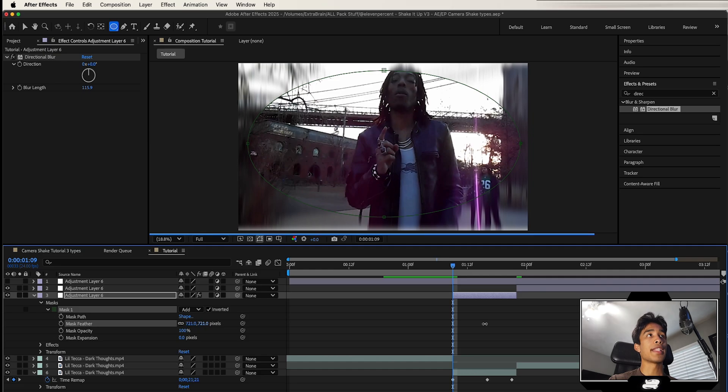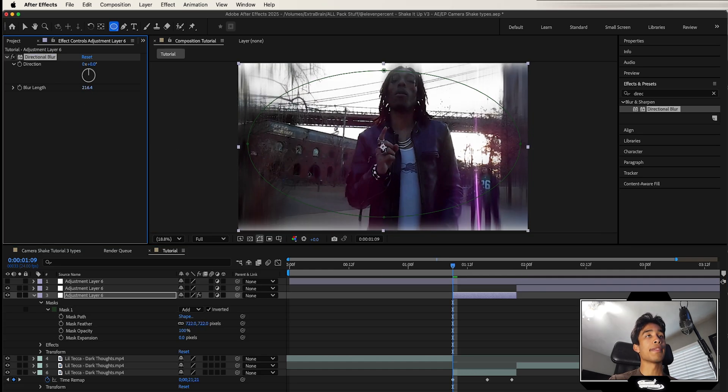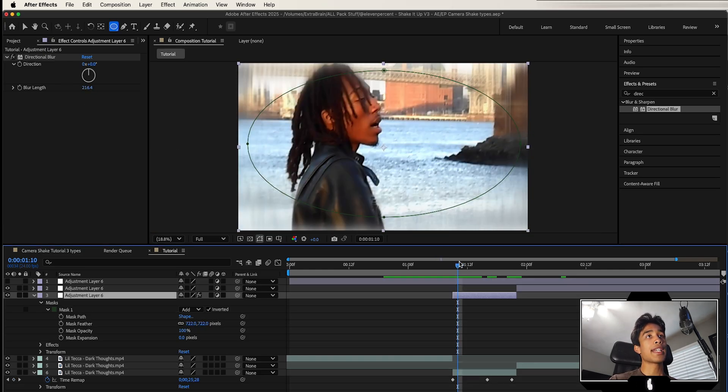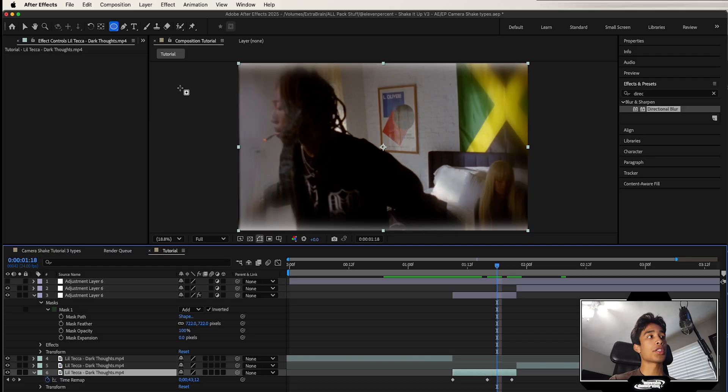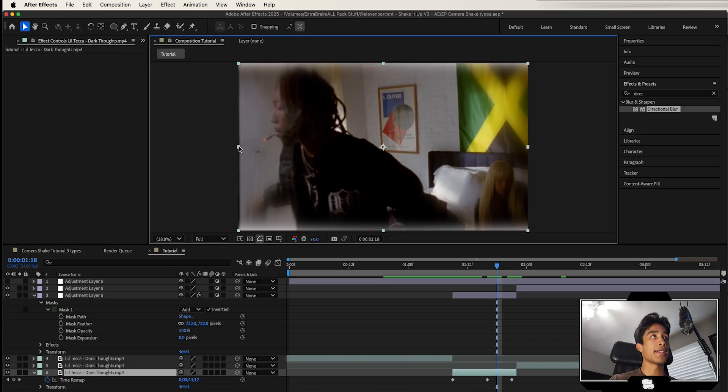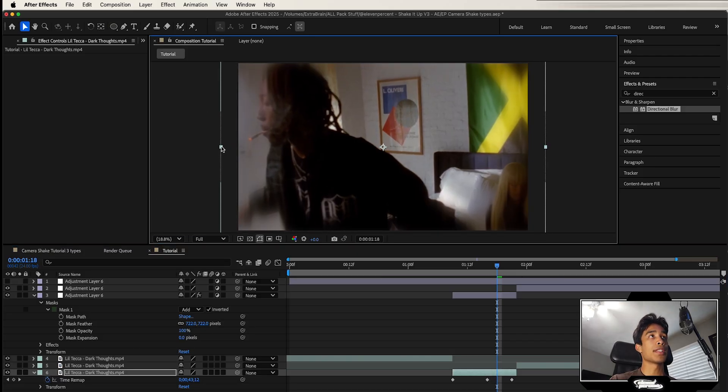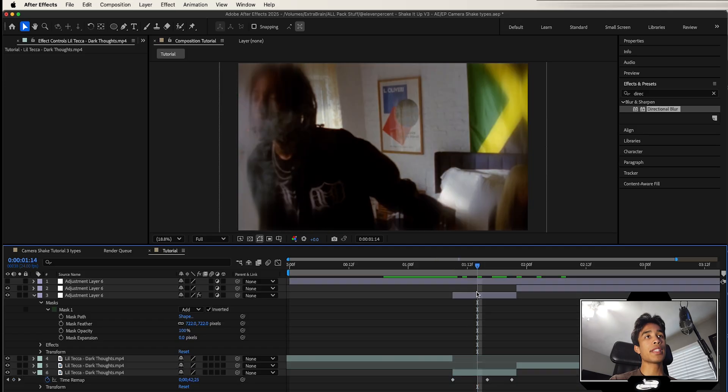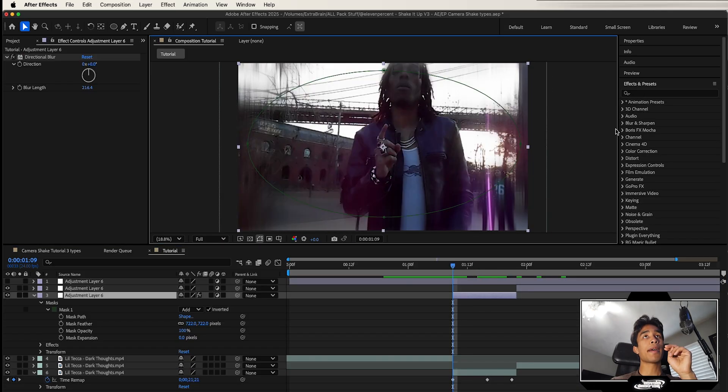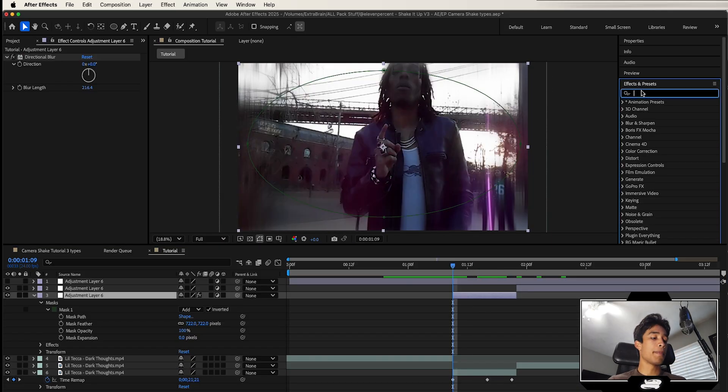And I'm going to feather the edges, of course, as well. I might increase that blur length even more. So that we got this crazy blur effect to our transition. I might go ahead and scale this up as well so that we don't have those edges. And just like that, that's looking pretty cool.